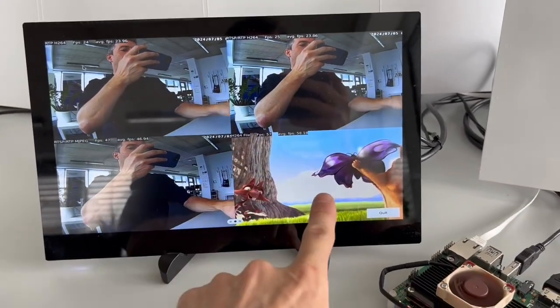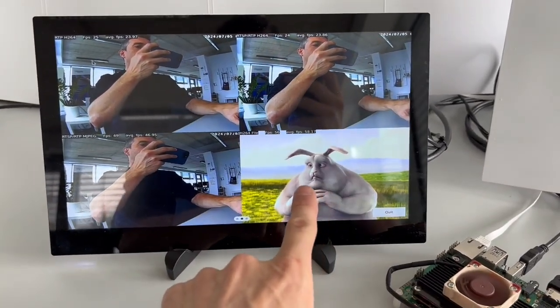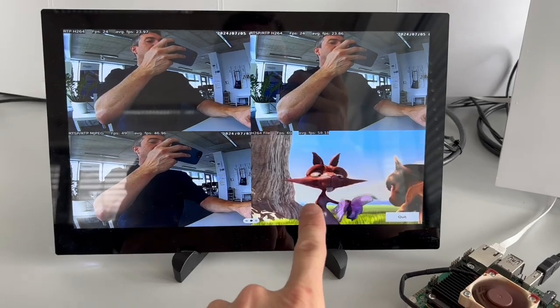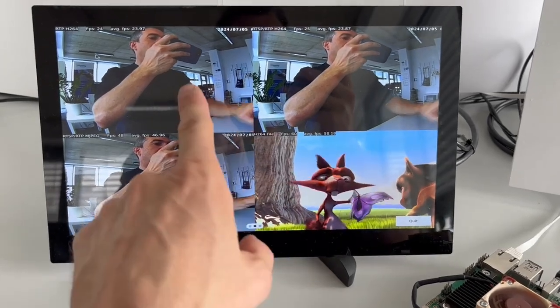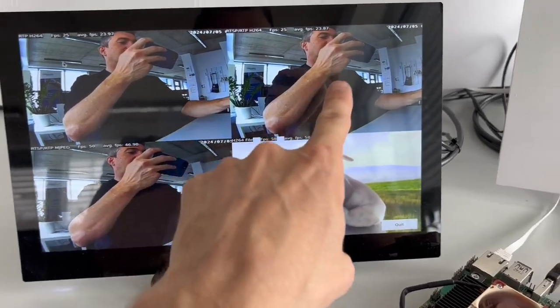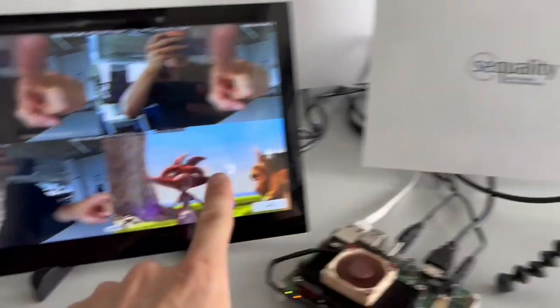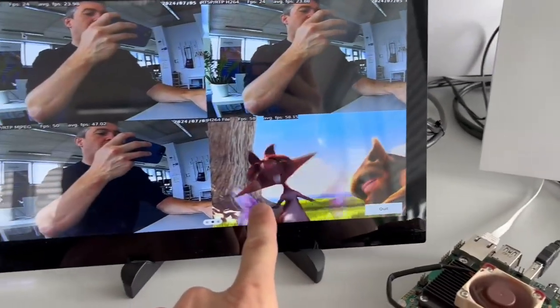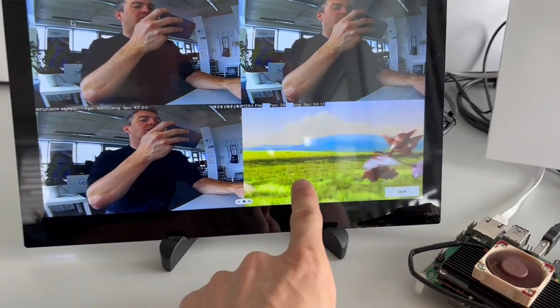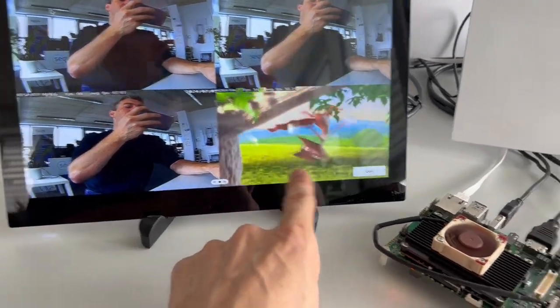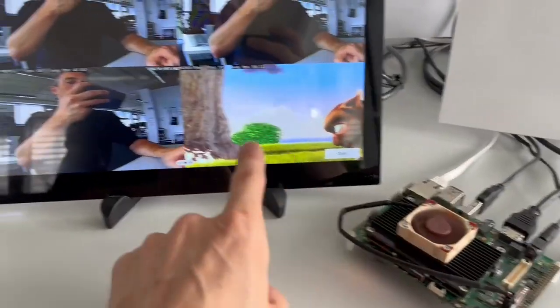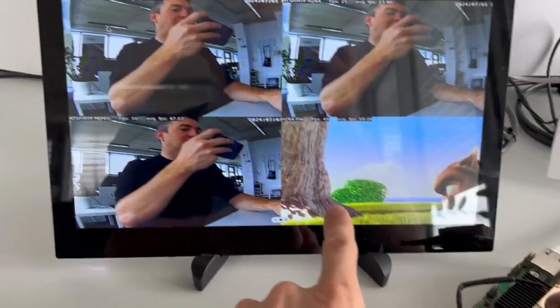So here we have four different video streams. This is a live stream from this camera, and here we have a video stream from a file that's read from the file system.